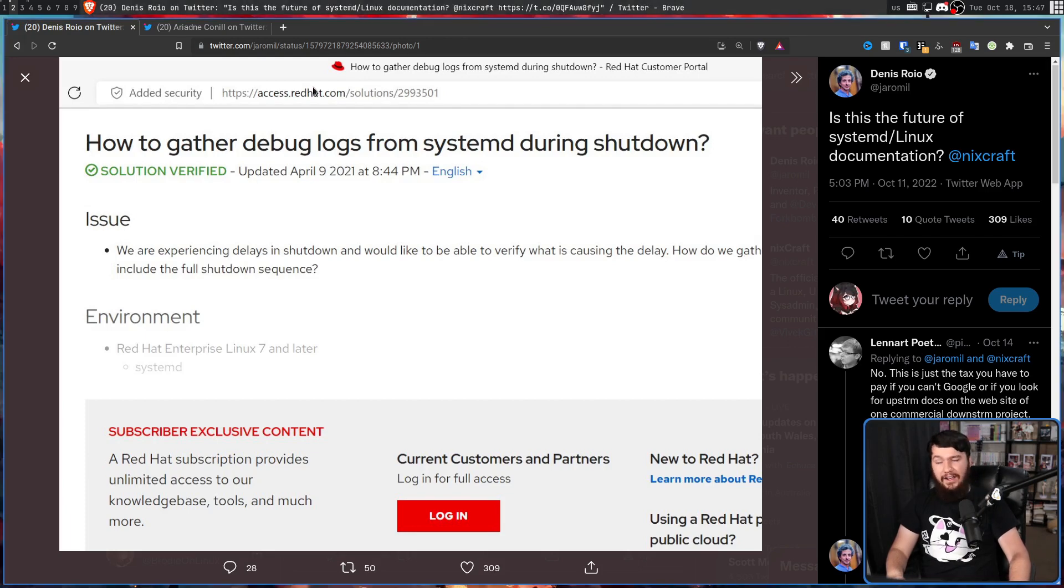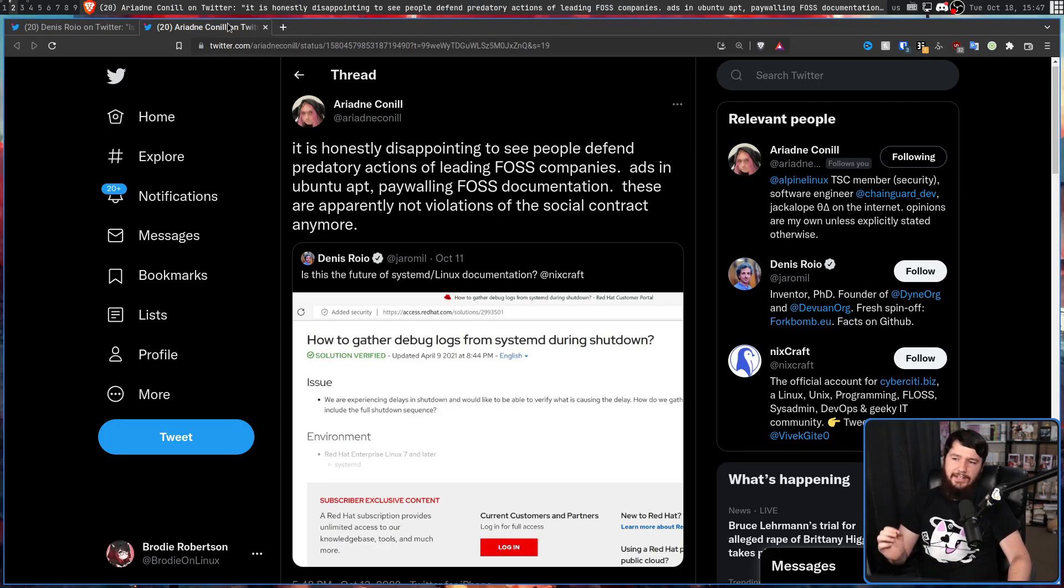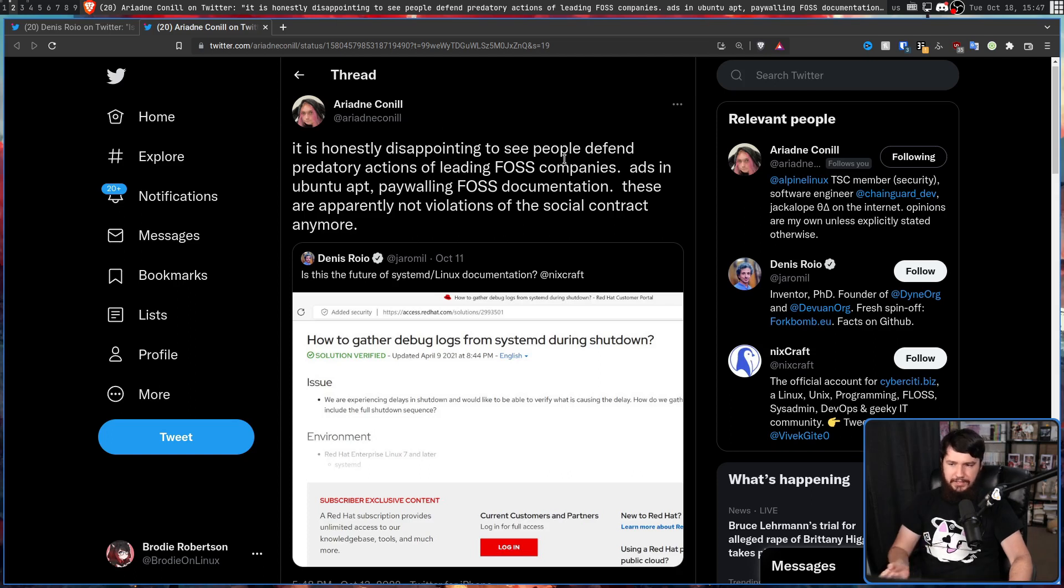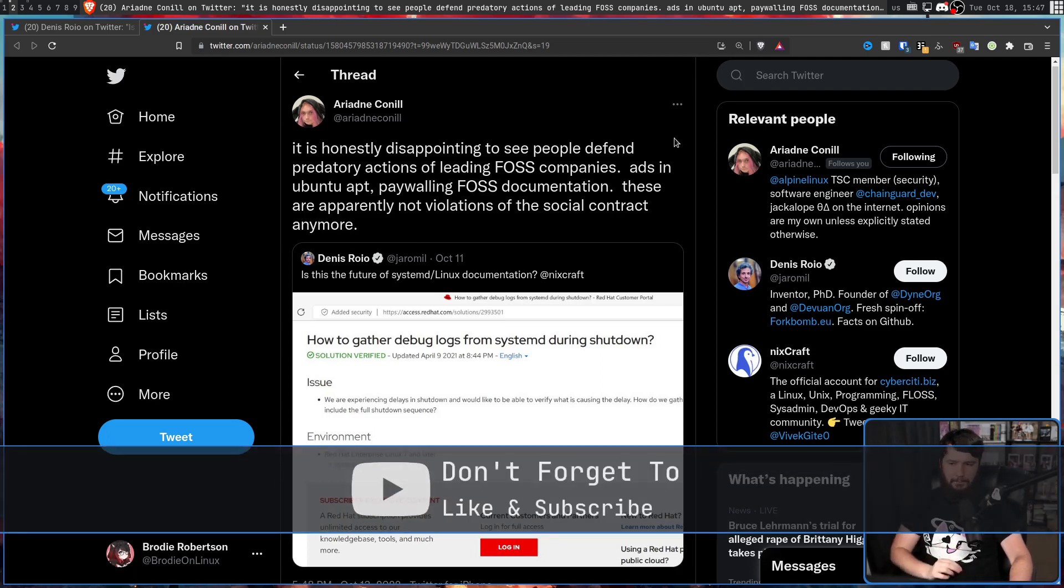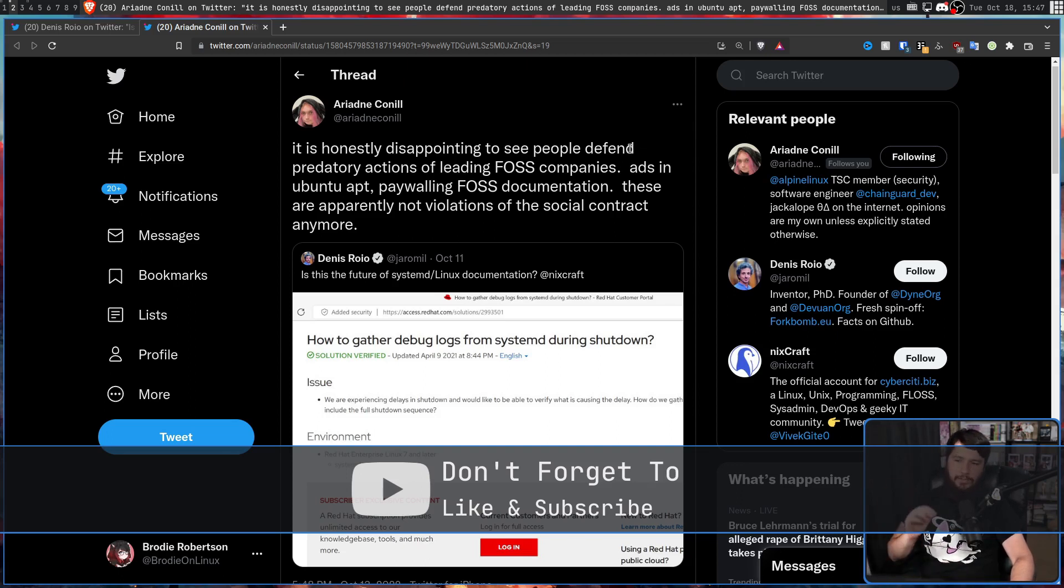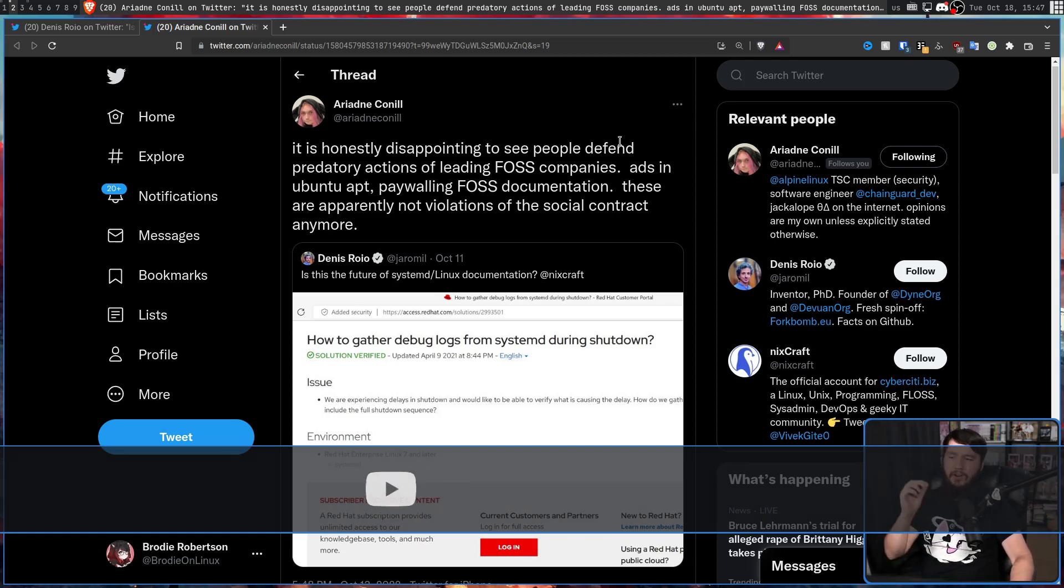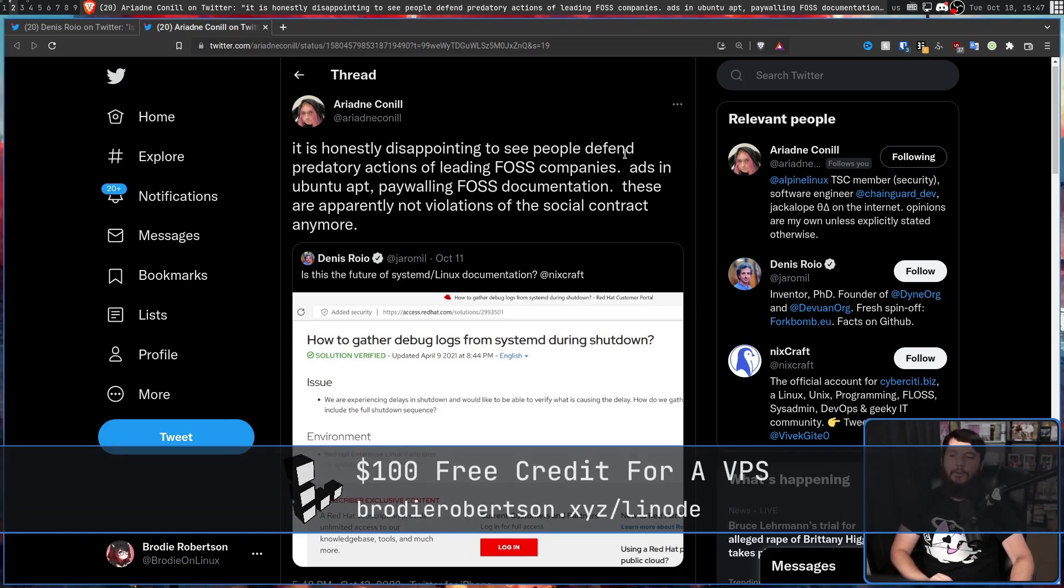I first saw this when Ariadne Connell quote tweeted it: 'It is honestly disappointing to see some people defend predatory actions of leading FOSS companies. Ads in Ubuntu apt, paywalling FOSS documentation, these are apparently not violations of the social contract anymore.'